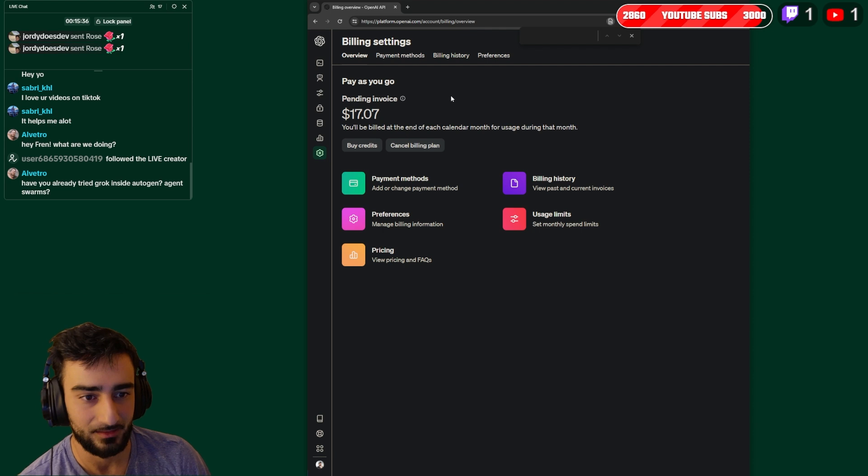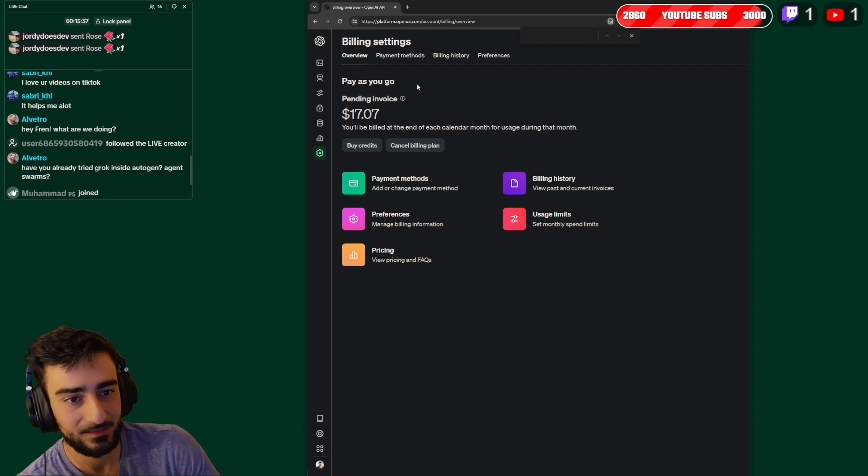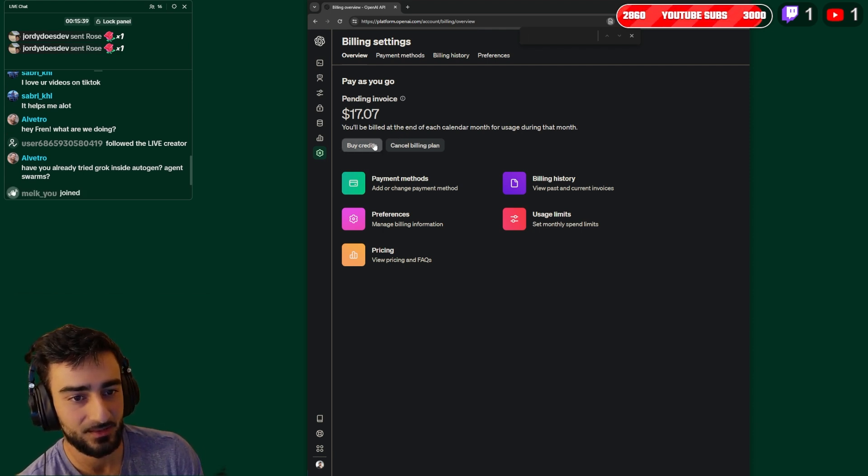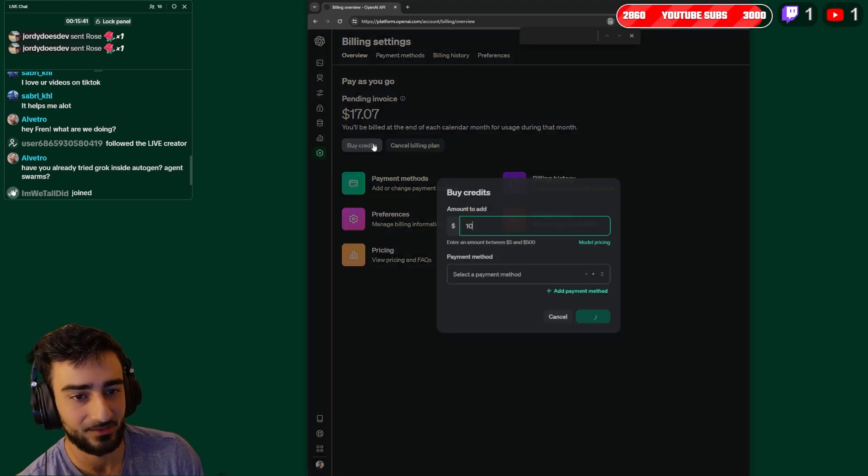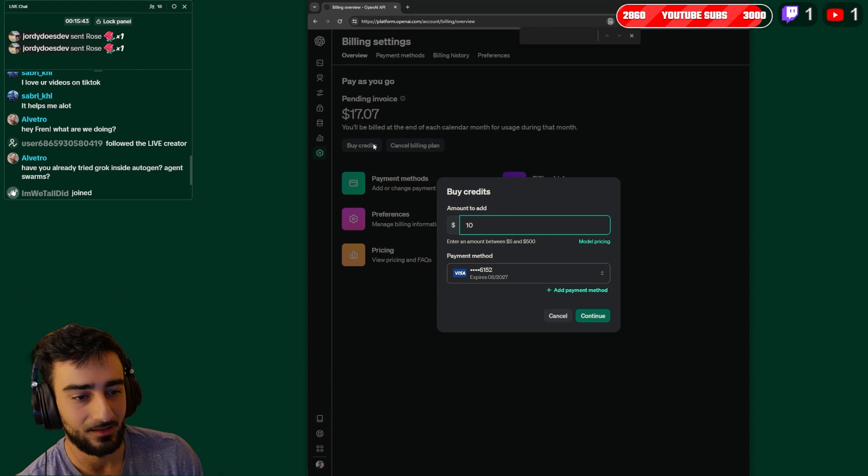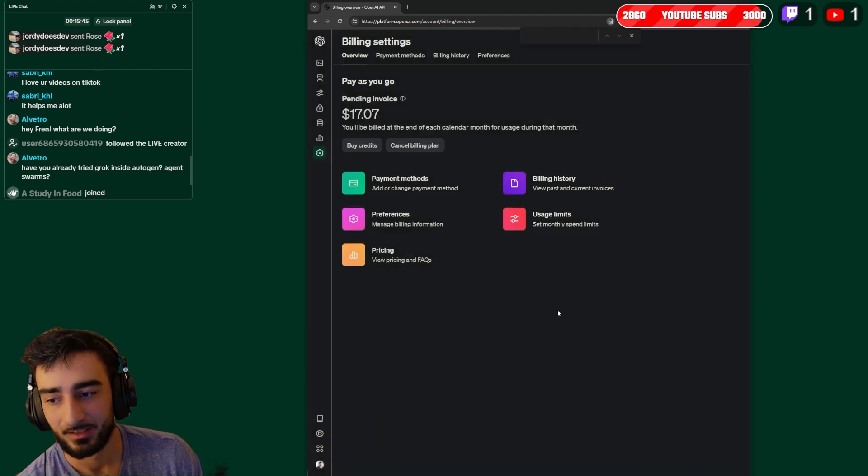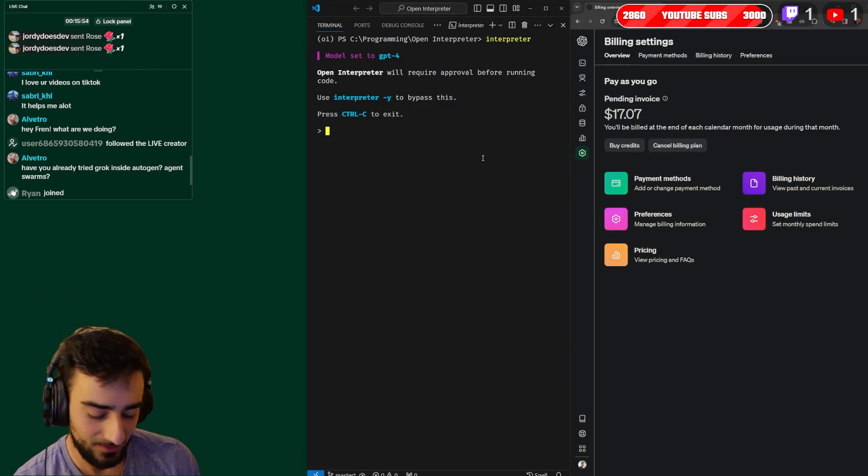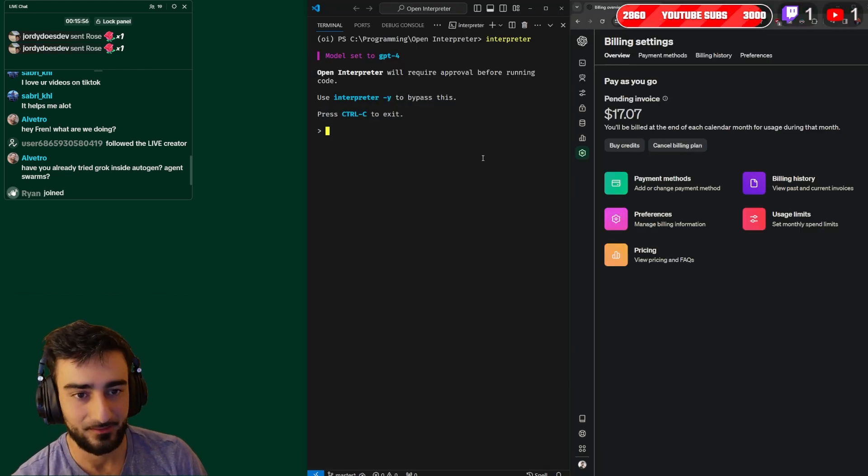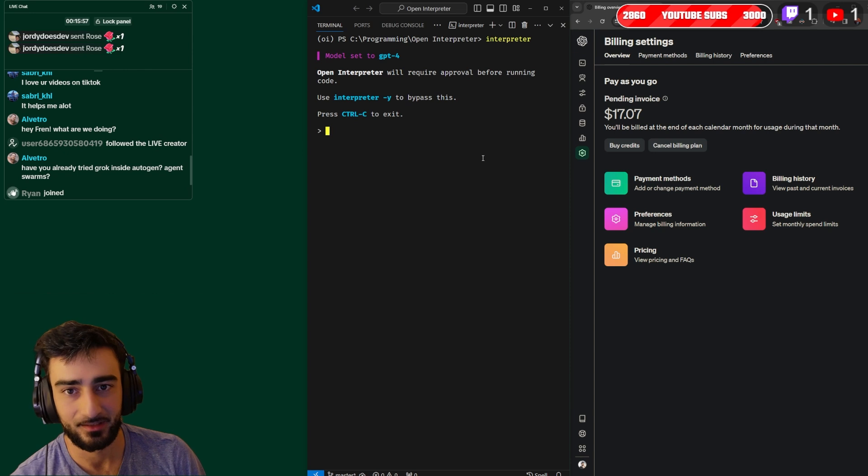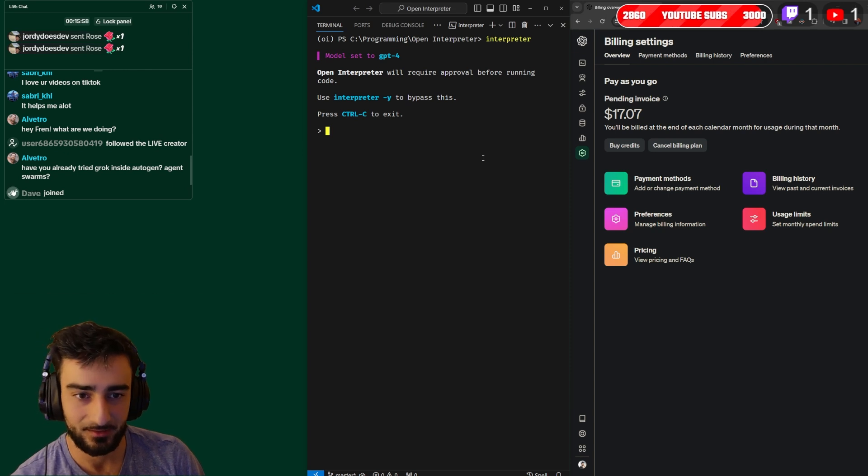Now previously they charged you per usage but recently apparently you have to buy credits every time you want to use the API.